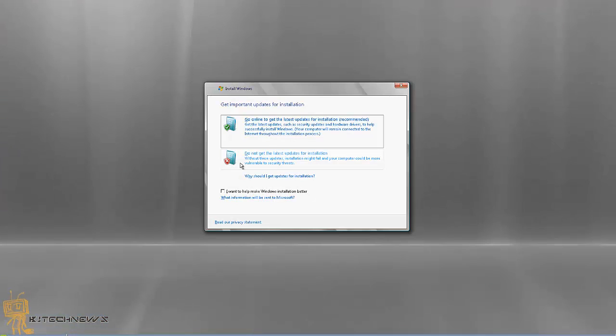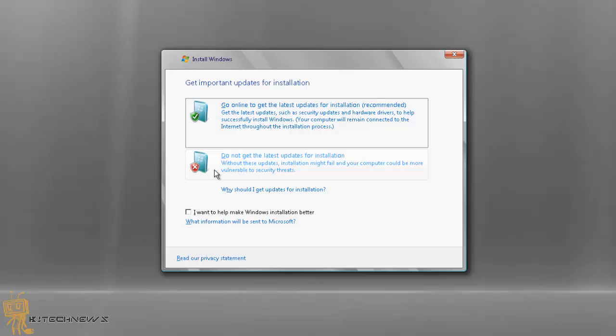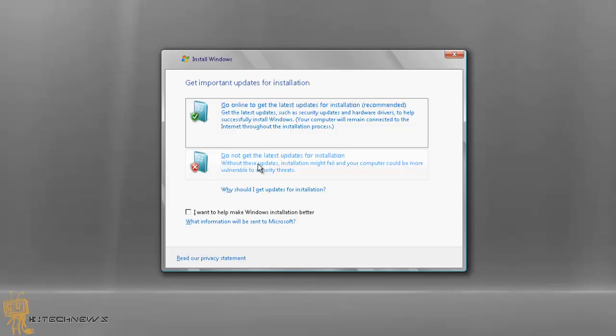It's mostly best practice to do the latest updates on installation, but again this is only for testing purposes. I'm not going to do that, so I'm going to say do not get the latest updates for installation.